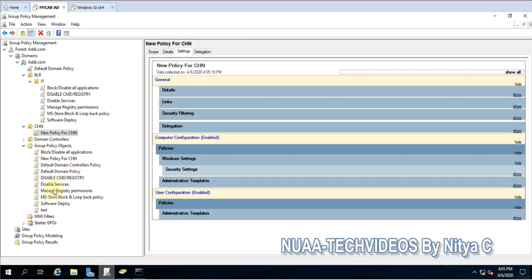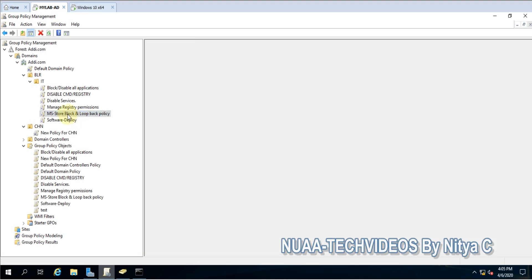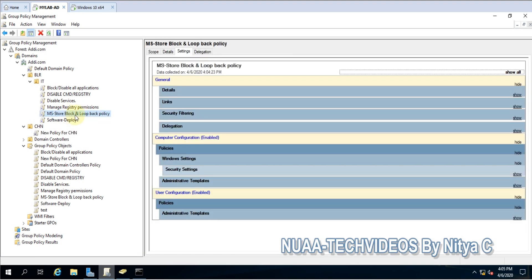This is all done. My policy is done and this is a new policy you can see with the same content which I have in MS Store Block. This is how we can do copy and paste.